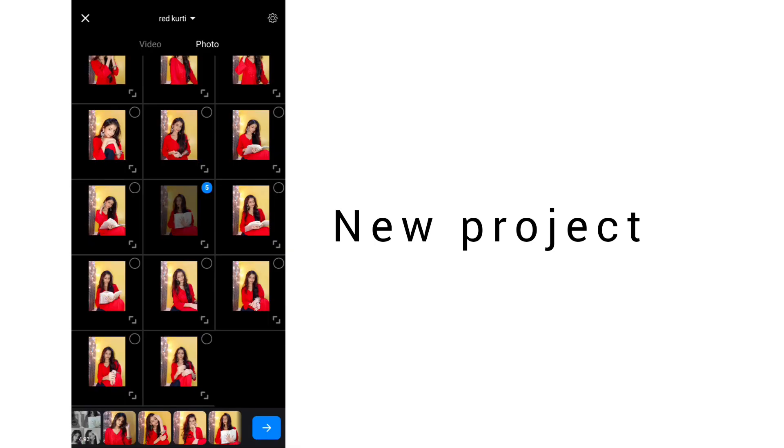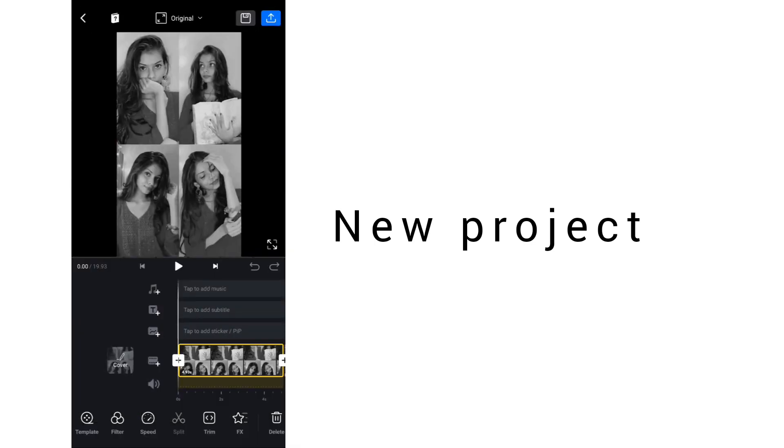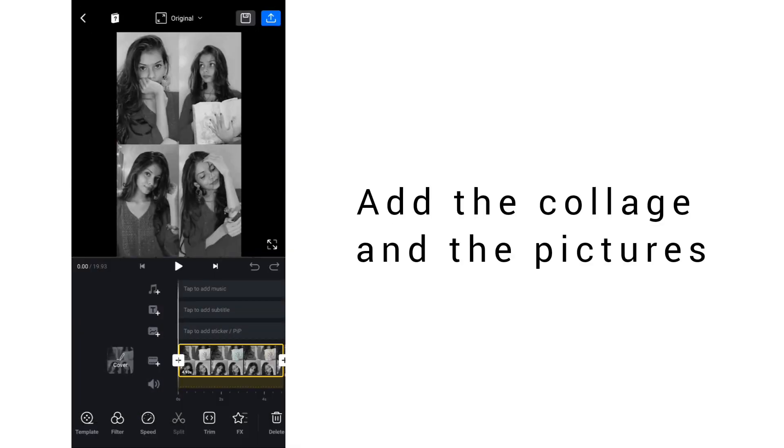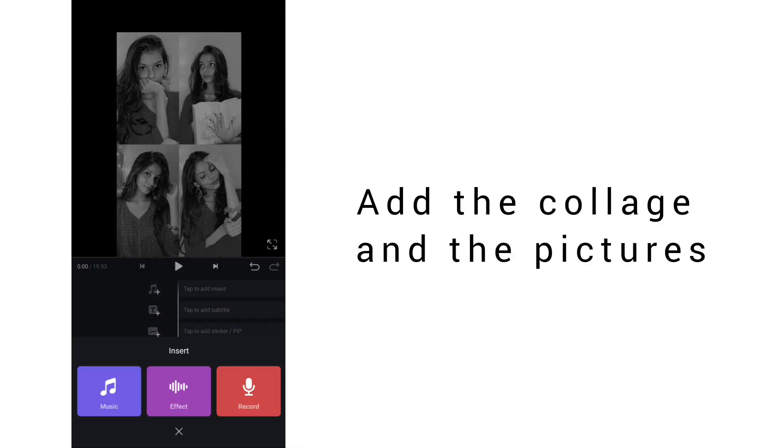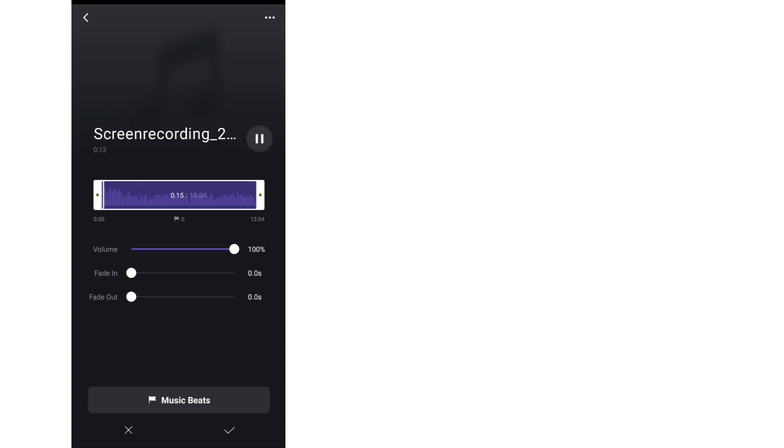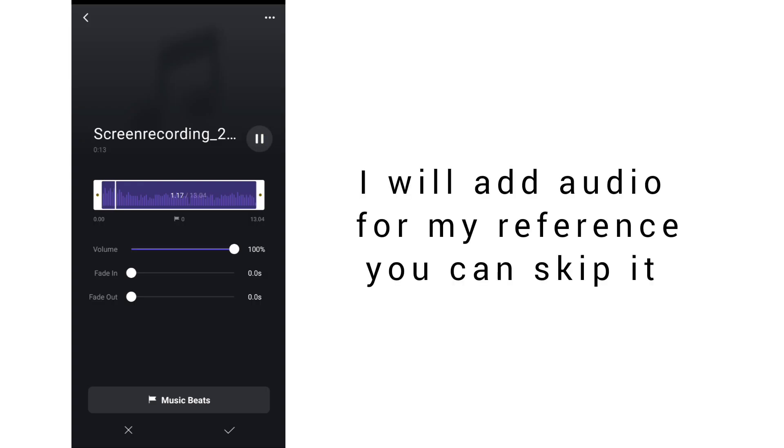Click on the new project and select the same photos, four photos.